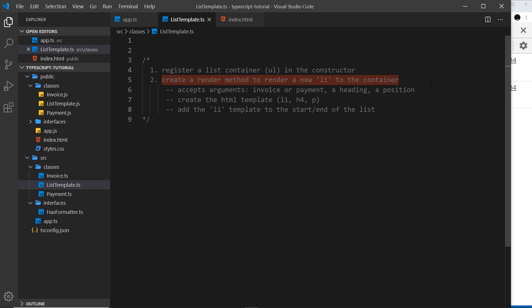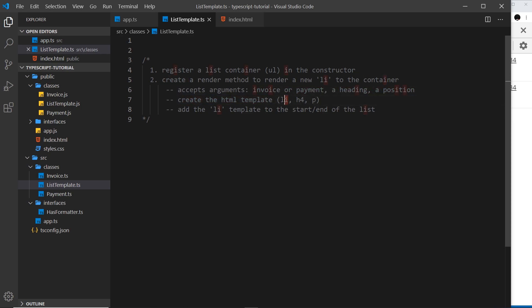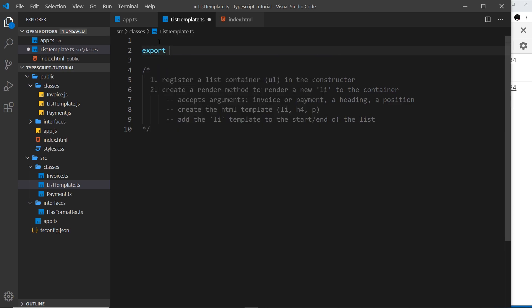The second thing the class needs to do is create a render method to render a new li template to the container. This render method is going to accept three different arguments: first, either the invoice or payment object we want to output; secondly, a heading for that list item; and thirdly, a position — do we want this at the start of the ul or at the end? Inside the function we're going to create the HTML template, which will be an li with an h4 for the heading and a paragraph tag for the formatted invoice or payment.